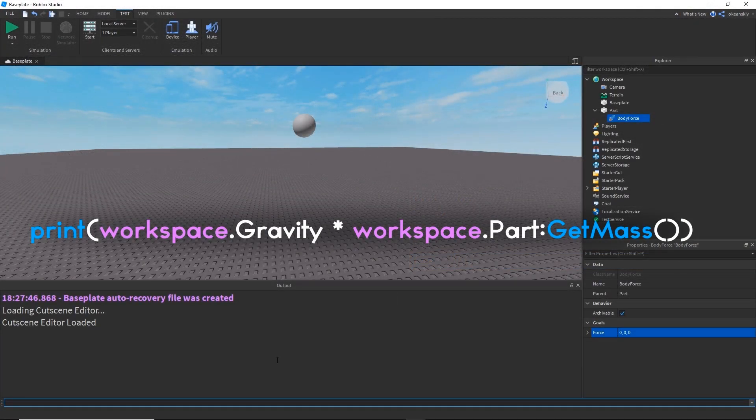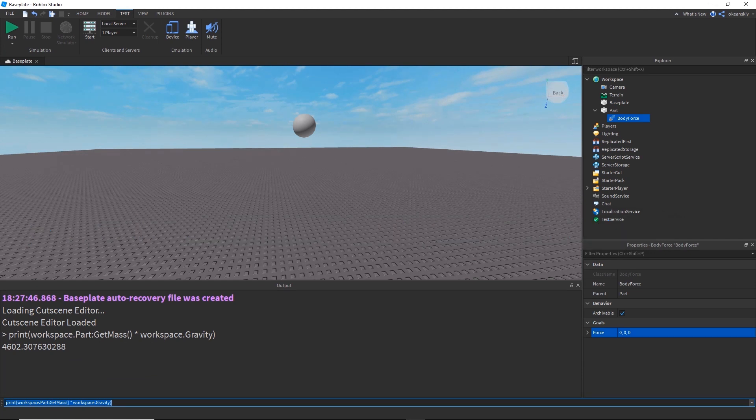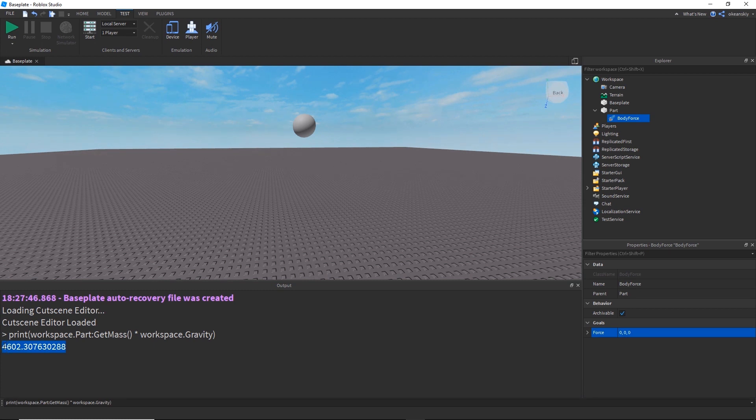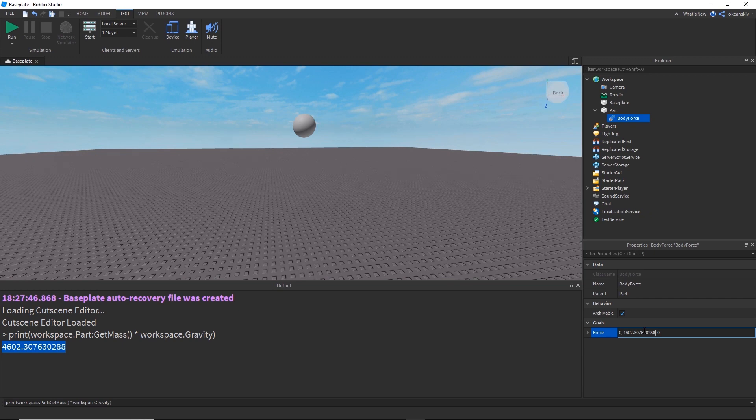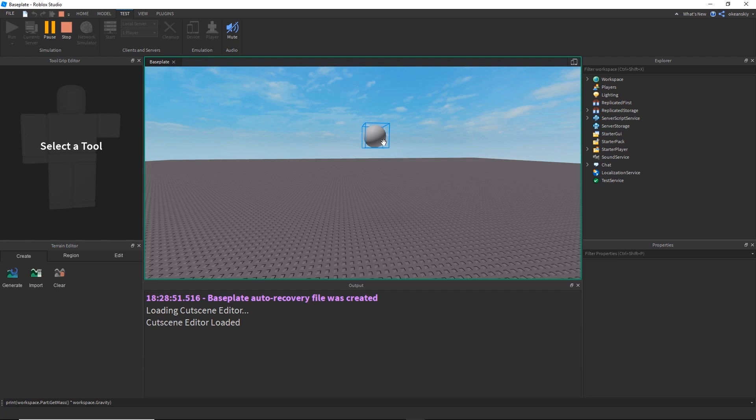I can find the gravitational force of any object in Roblox by taking the workspace's gravity and multiplying it by the mass of a part. I can make the output print out this force, and then just copy and paste it into the Y component of my body force object. Since this is in the opposite direction of where the gravity is pulling, my part is now completely suspended.